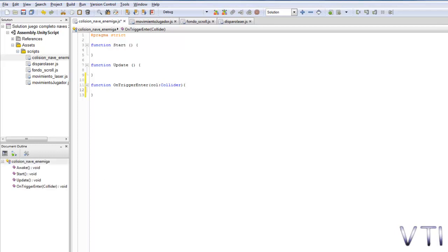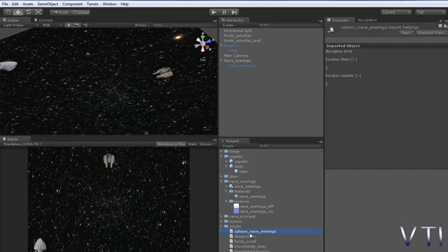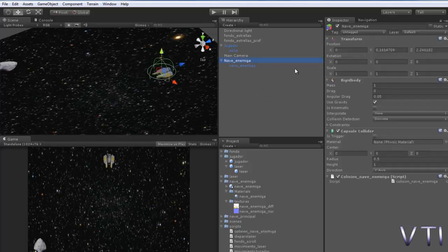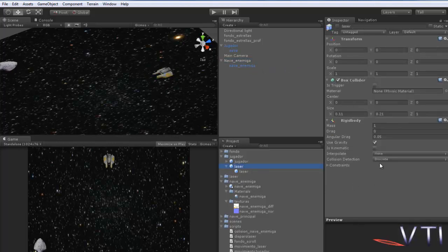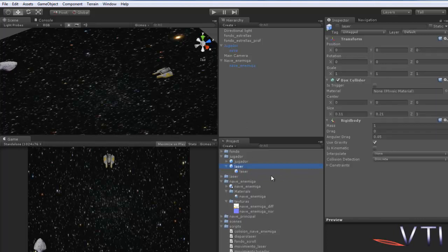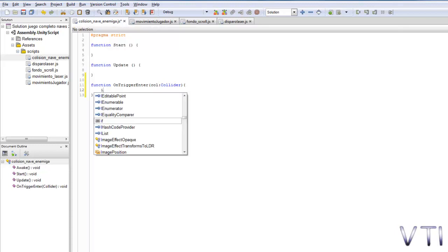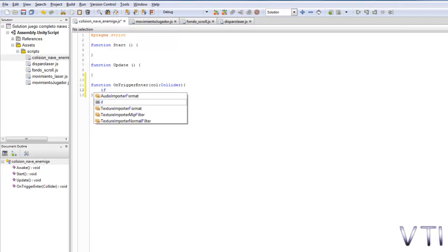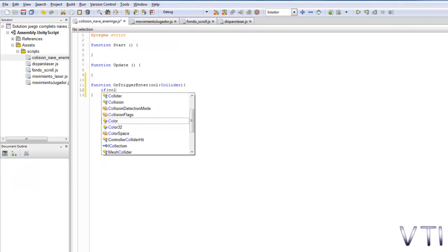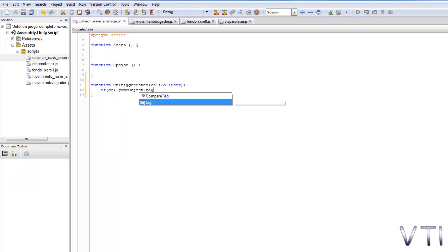We go to Unity, drag the script to the enemy ship. And we go to the laser and tell it it's trigger, activated. And now in the script we need to know which of the colliders in the game is the one that will destroy the ship. In this case it would be the laser collider. So we ask if col.gameobject.tag equals laser.